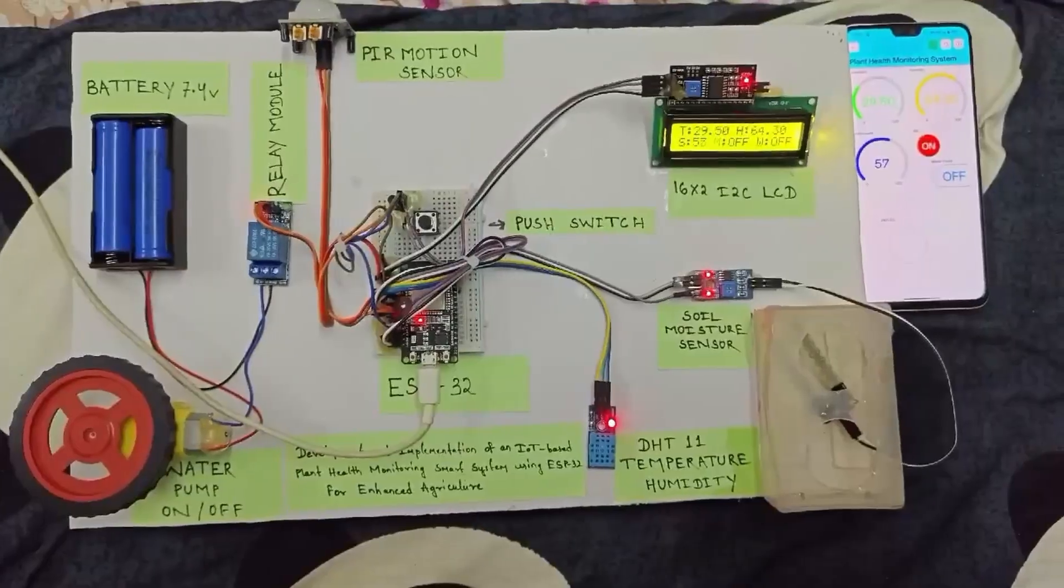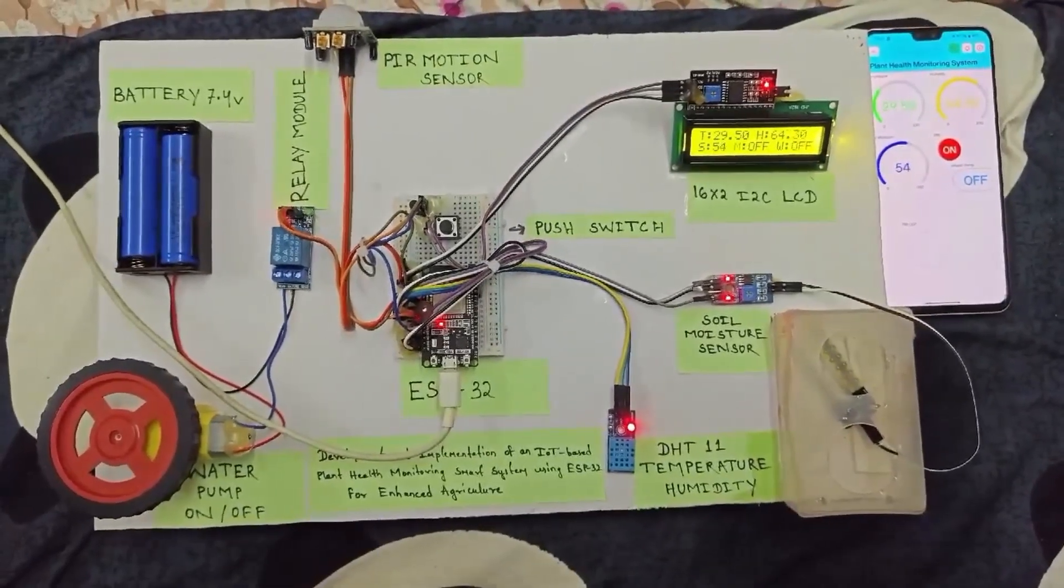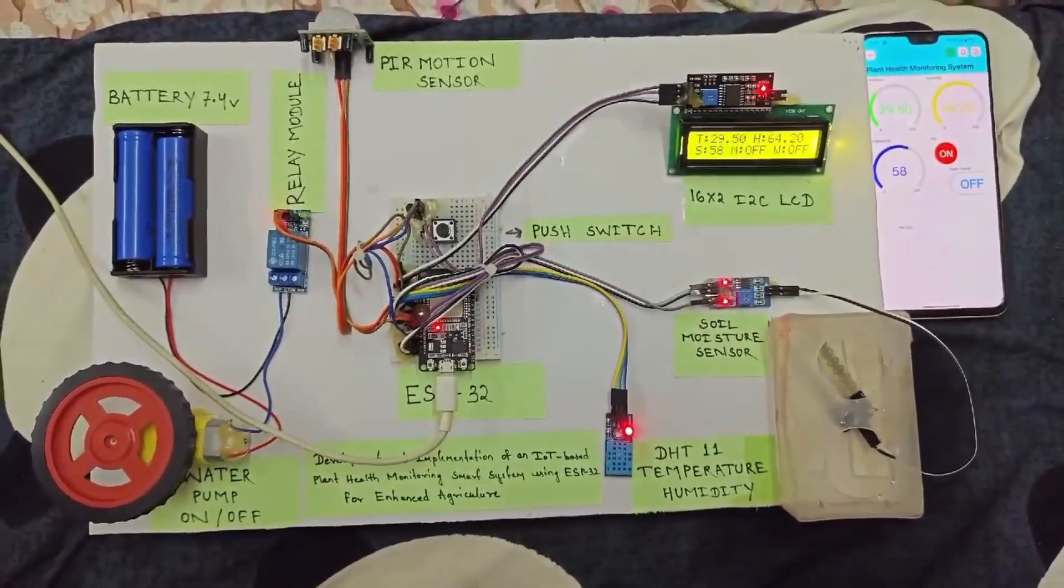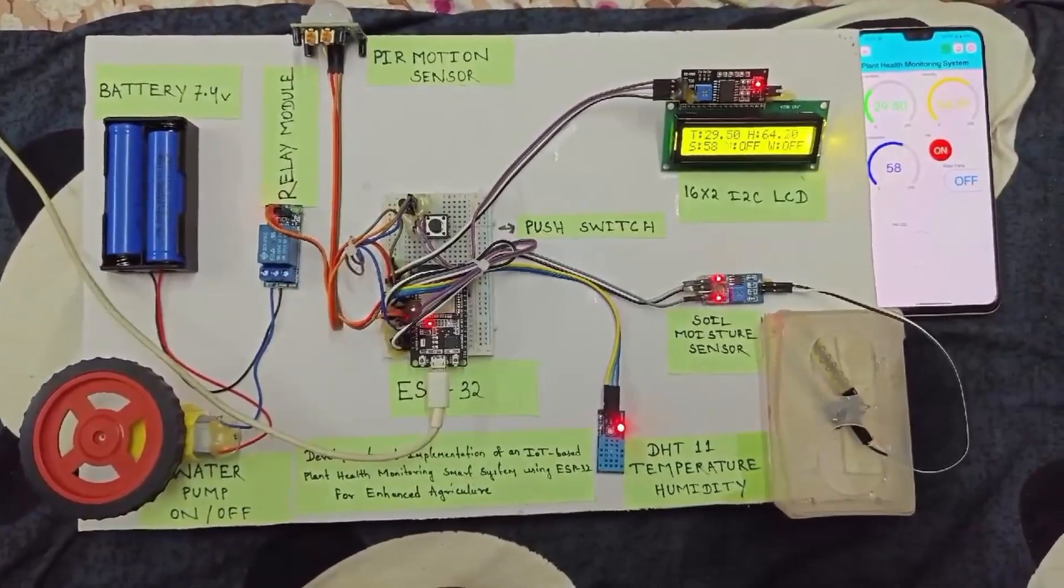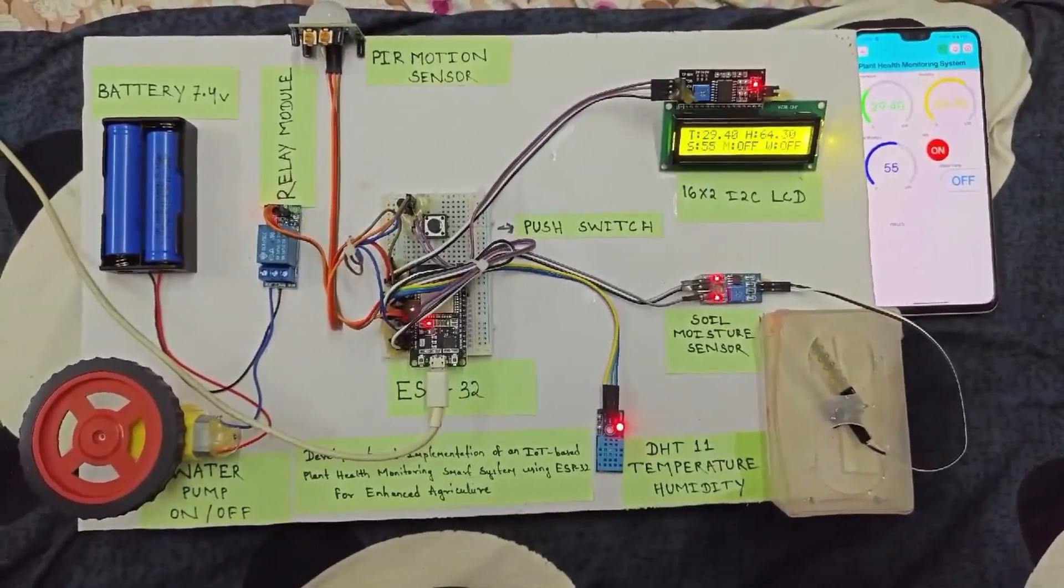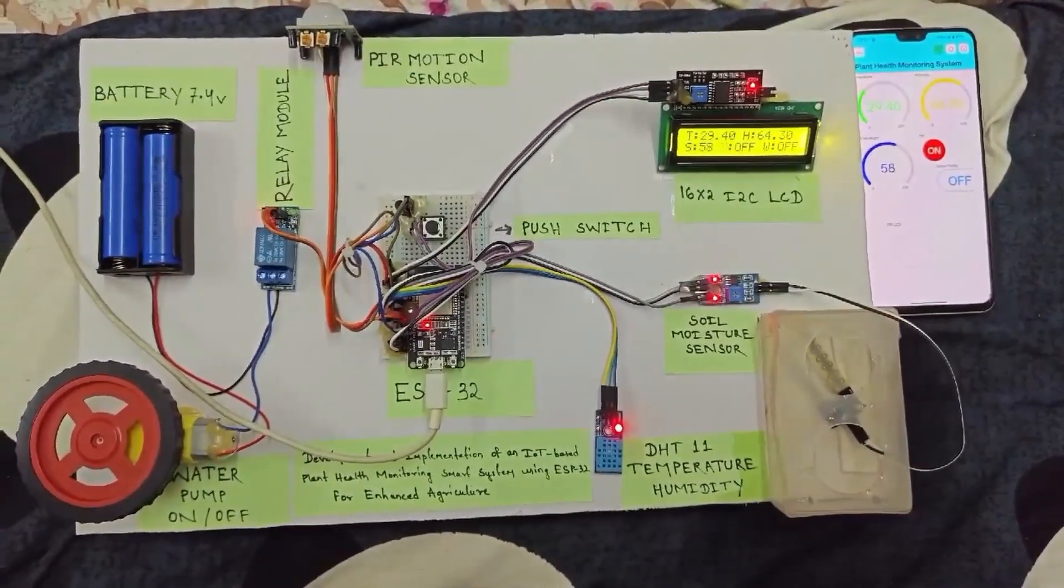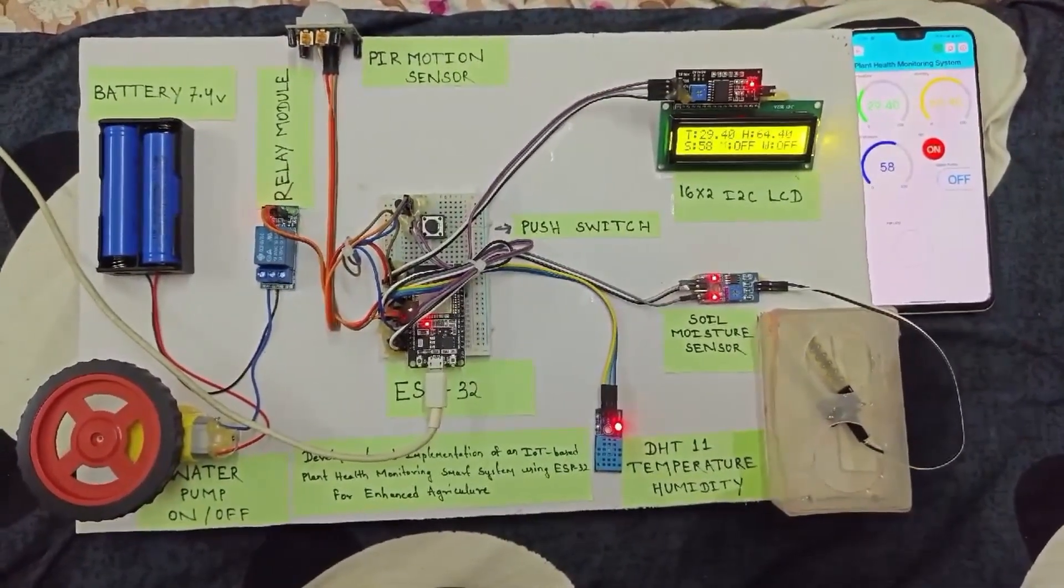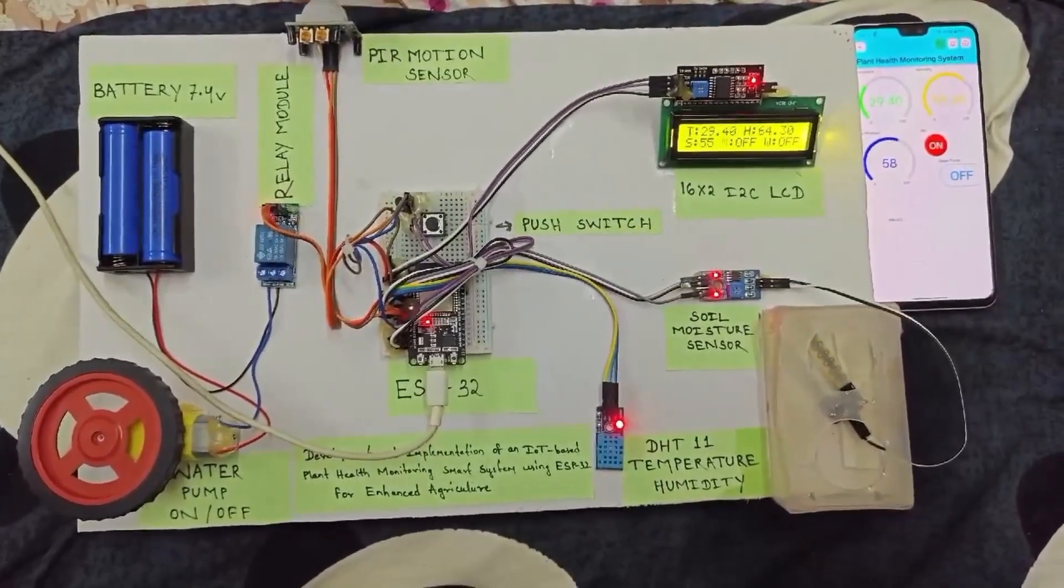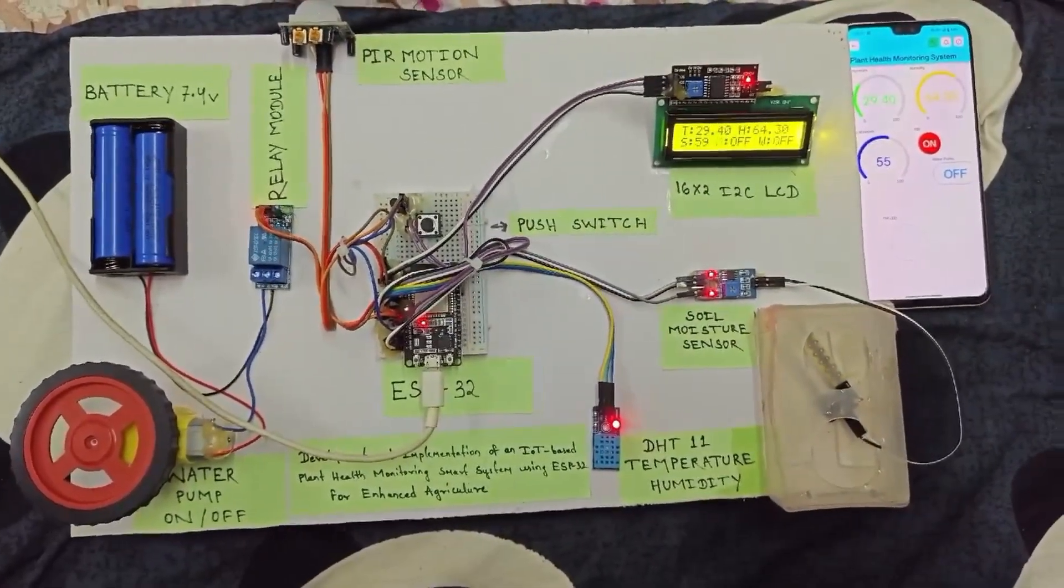In conclusion, this smart plant health monitoring system is a step towards using IoT for enhanced agricultural practices. By automating the monitoring and irrigation process, we can save water, ensure healthy plant growth, and reduce manual effort.